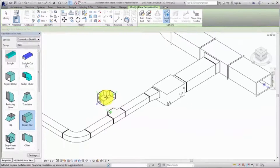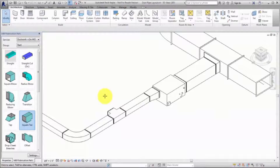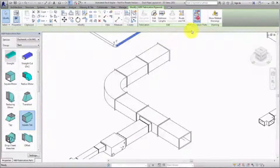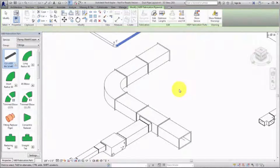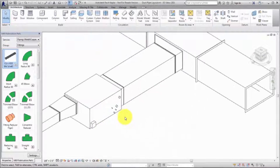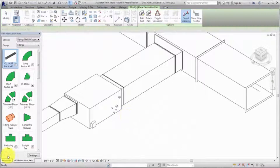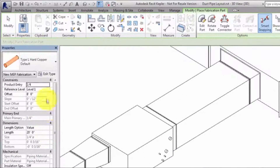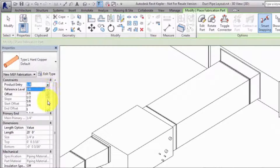Next, add a pipe run from the fan coil unit. To switch the service from ductwork to piping, select an existing pipe and click Show Service. Use the Product Entry field to view the available pipe sizes. The Product Entry list is a catalog of available sizes for purchased parts, such as certain duct fittings and most piping parts. Specify the length for the pipe and place it on the equipment.